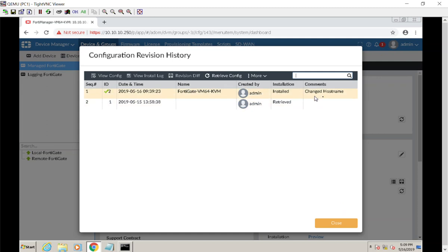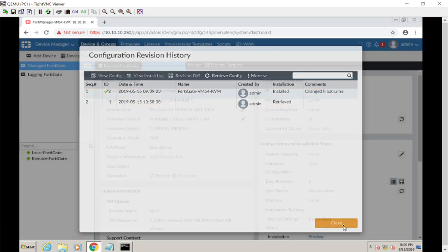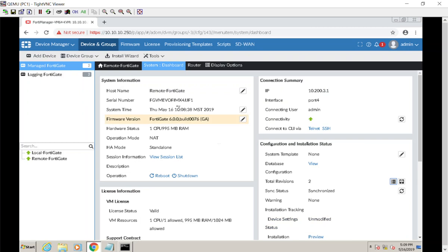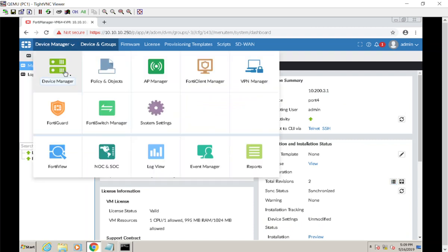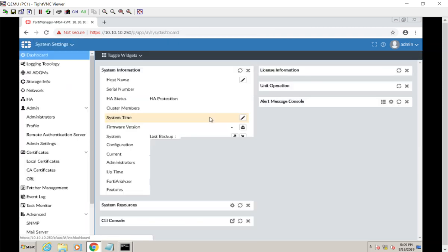That is where the metadata shows up when you put a comment in. The second thing I forgot to mention was outside of this management pane, in the device settings itself. Let's go over to system settings.